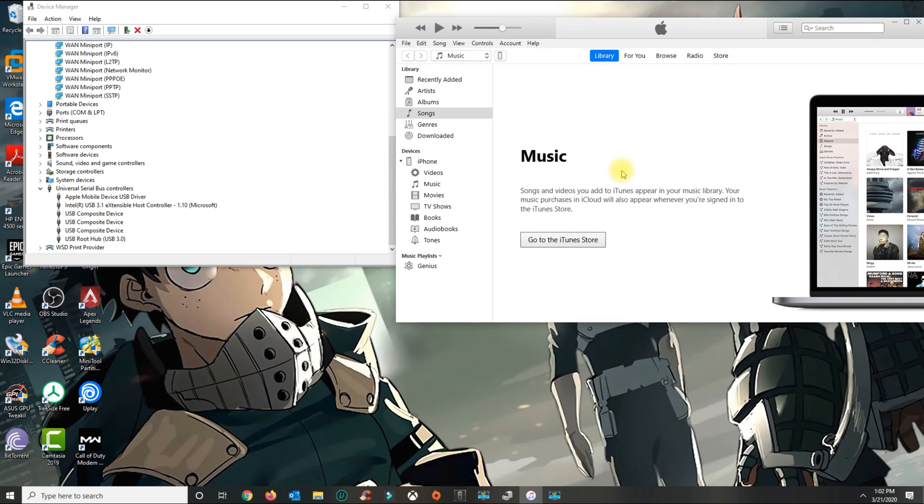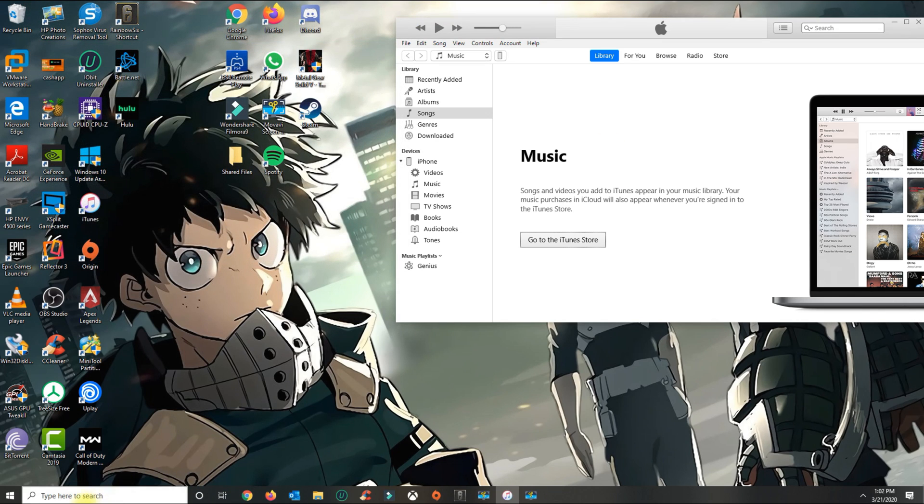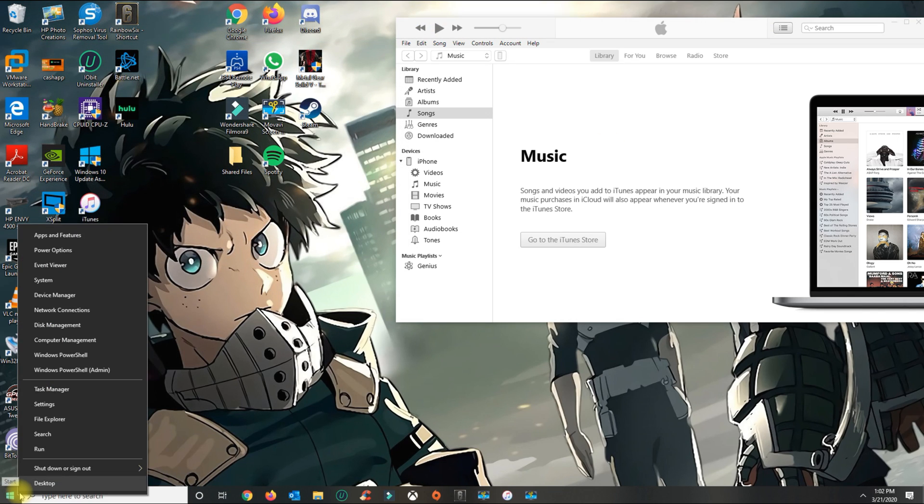Once you connect the phone to your computer, right-click on the Windows icon and go to Device Manager.